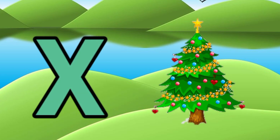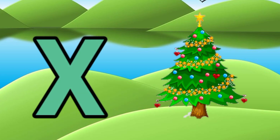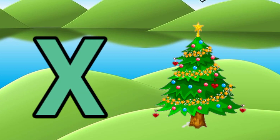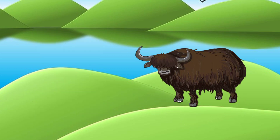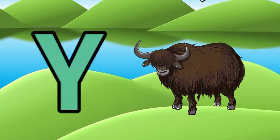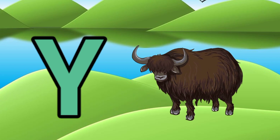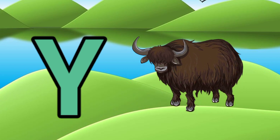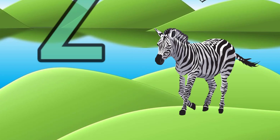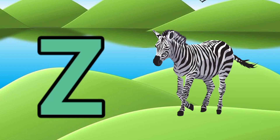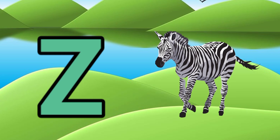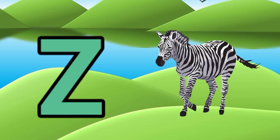X for Christmas tree, Y for young, Z for zebra.